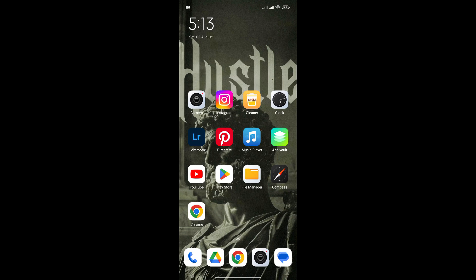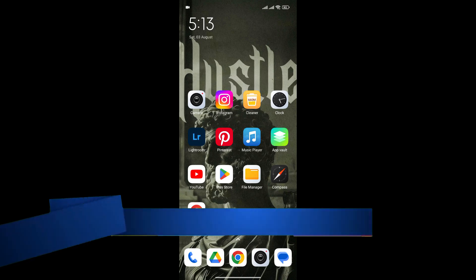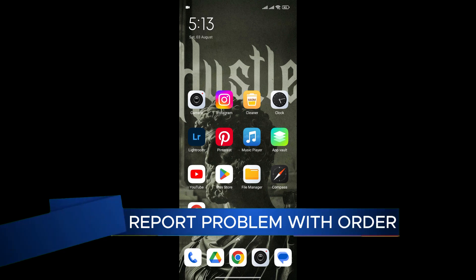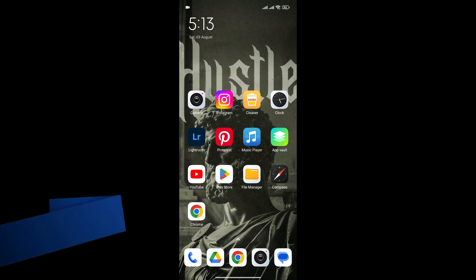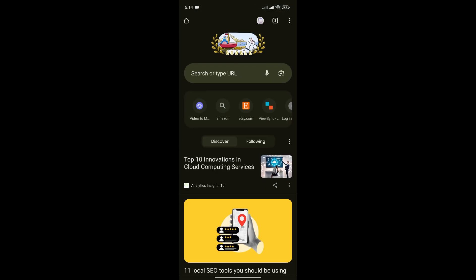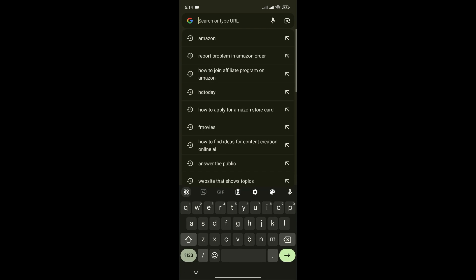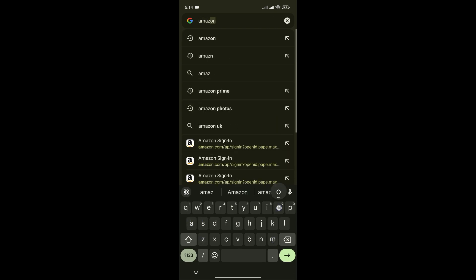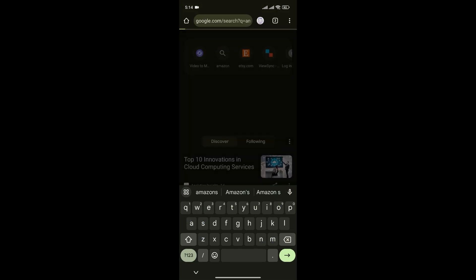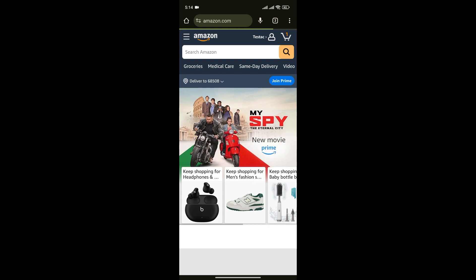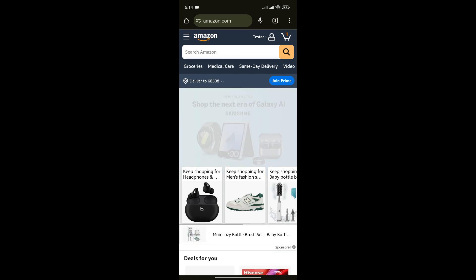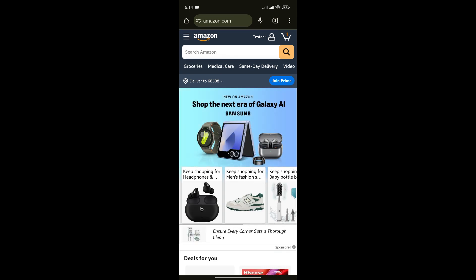Hello everyone and welcome back to our channel. In today's video I'm going to show you how to report a problem with an Amazon order. So without any further ado, let's get into it. At first, open your preferred web browser and head to Amazon's website.